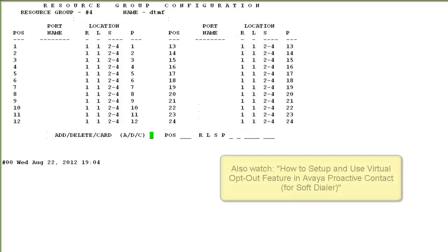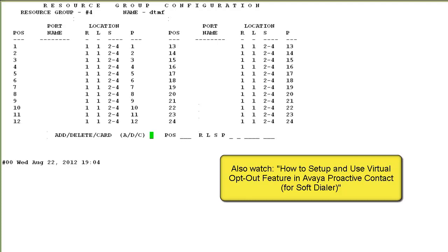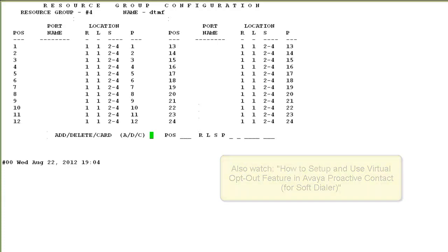So in this video we saw how to set up the virtual opt-out feature for a hard dialer version of the proactive contact and we also saw the necessary configurations that are required for this feature to work. With that we come to the end of this video.